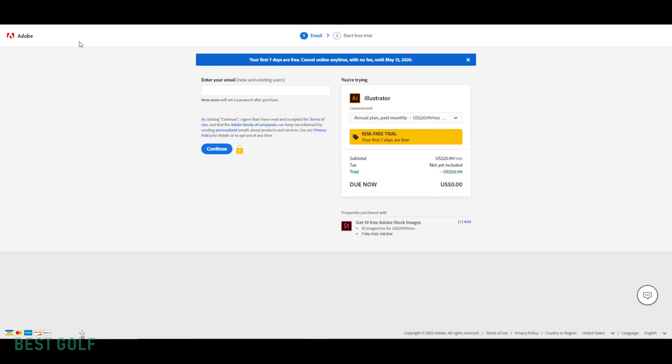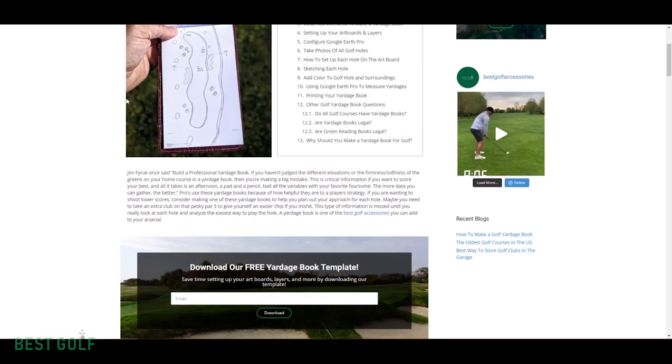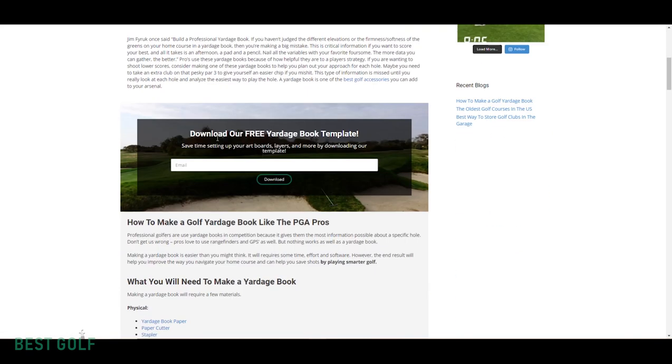When you have both these pieces of software downloaded, go ahead and go back to the blog page. We're going to scroll down and download your free yardage book template. This template is going to save you some time and make everything a little bit easier on you. Now once you have the template downloaded and all the software's downloaded, we're going to hop into Illustrator.